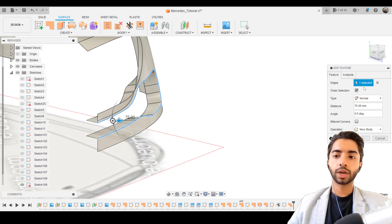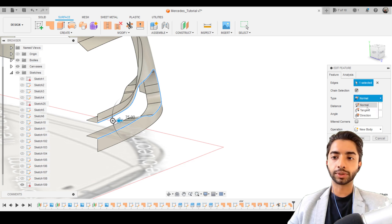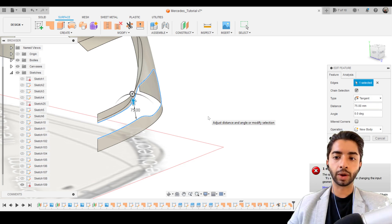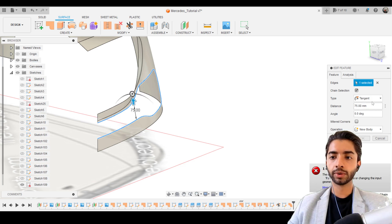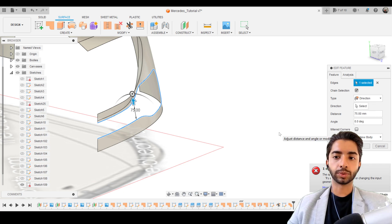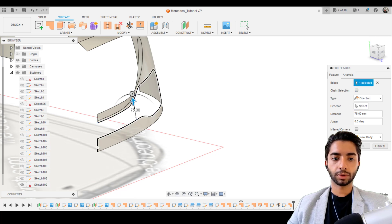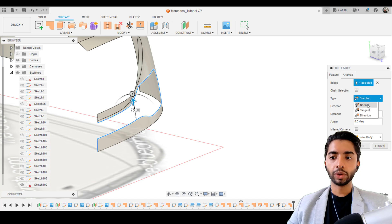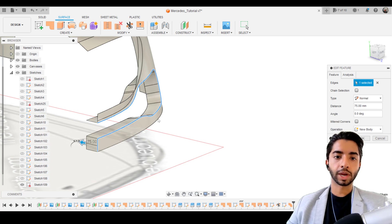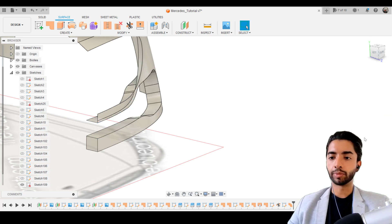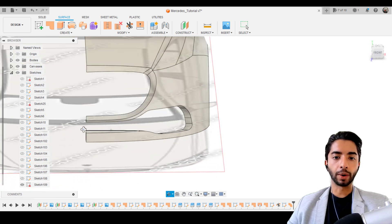If you want, we can check out the other options — tangent won't probably be allowed here, and neither would direction because we need to select a direction for that to happen. But you can try this out in your own time. For now, normal seems to be the best option, so we're going to go ahead and press OK. Now, how do you actually close this? There's actually a simple way to do that.